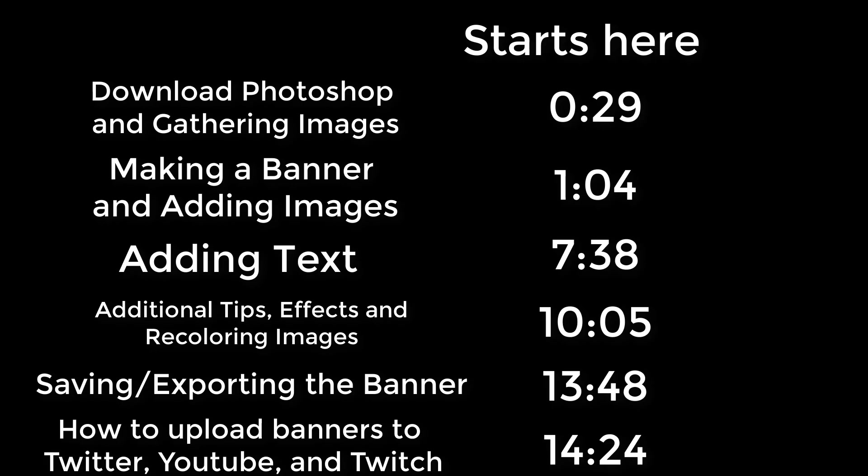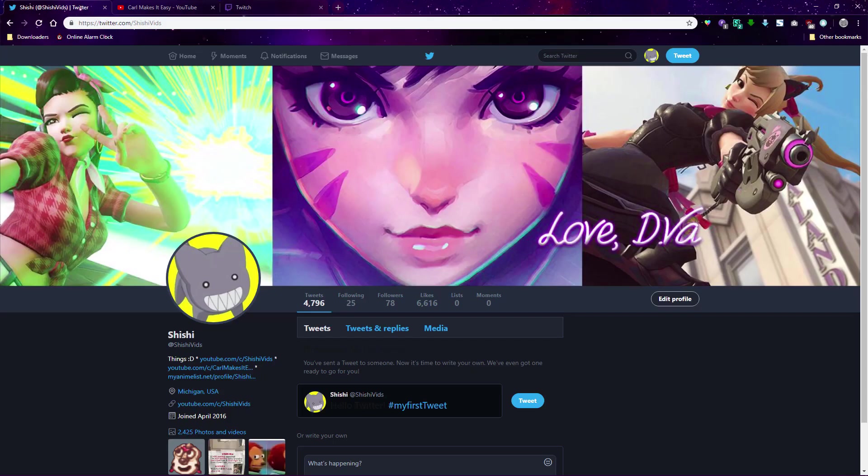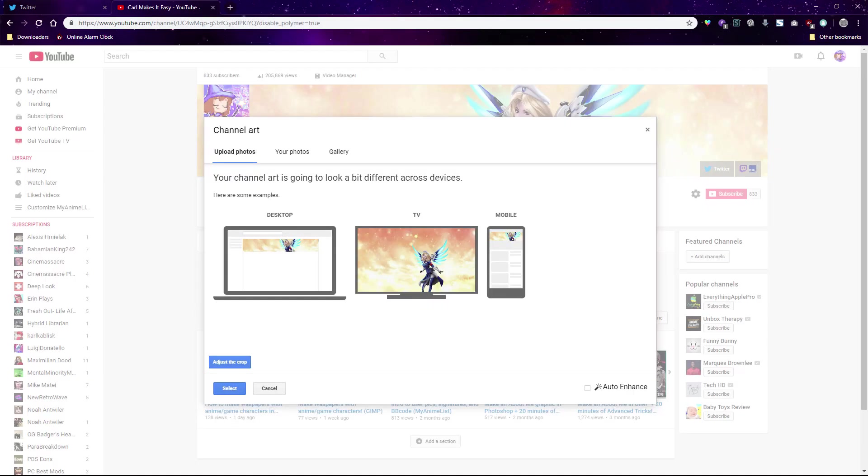In this video I'll show you how to use Photoshop to make banners and channel art for any site, including popular sites like Twitter, YouTube, and Twitch.